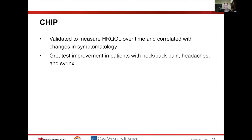This tool was validated to measure health-related quality of life over time and was shown to correlate with changes in symptomatology — as symptoms improved following treatment, quality of life as measured by this index also improved. This improvement was greatest in patients who presented initially with neck or back pain, headaches, and those who had a syrinx, as those were the patients who did best following decompression.